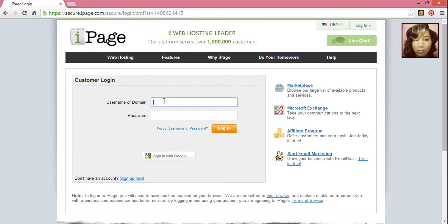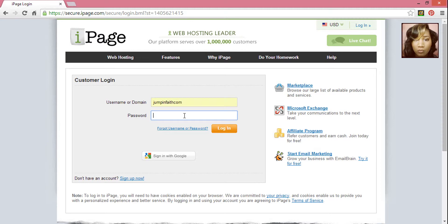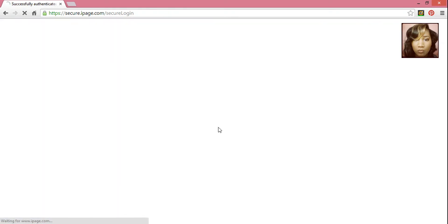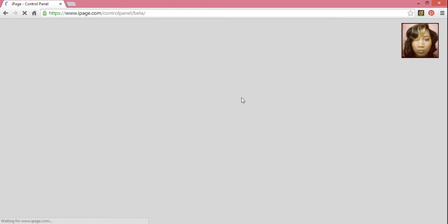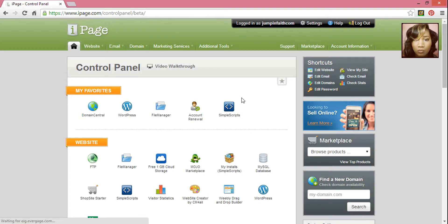Put in your username and password. Under Website, click on WordPress.